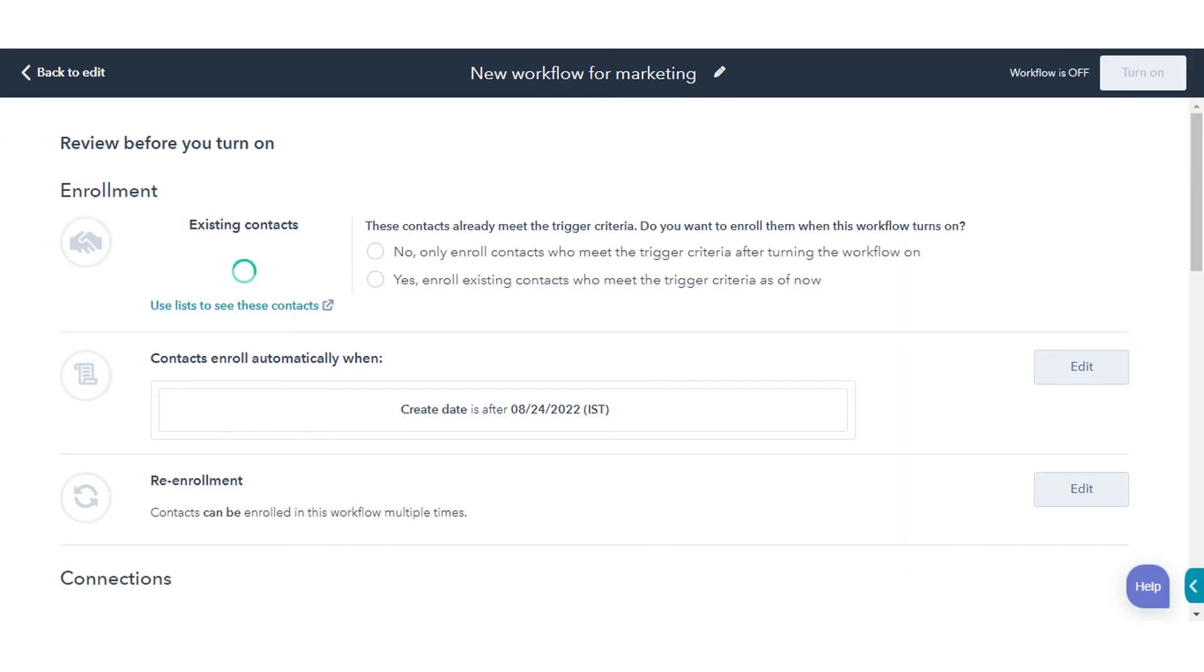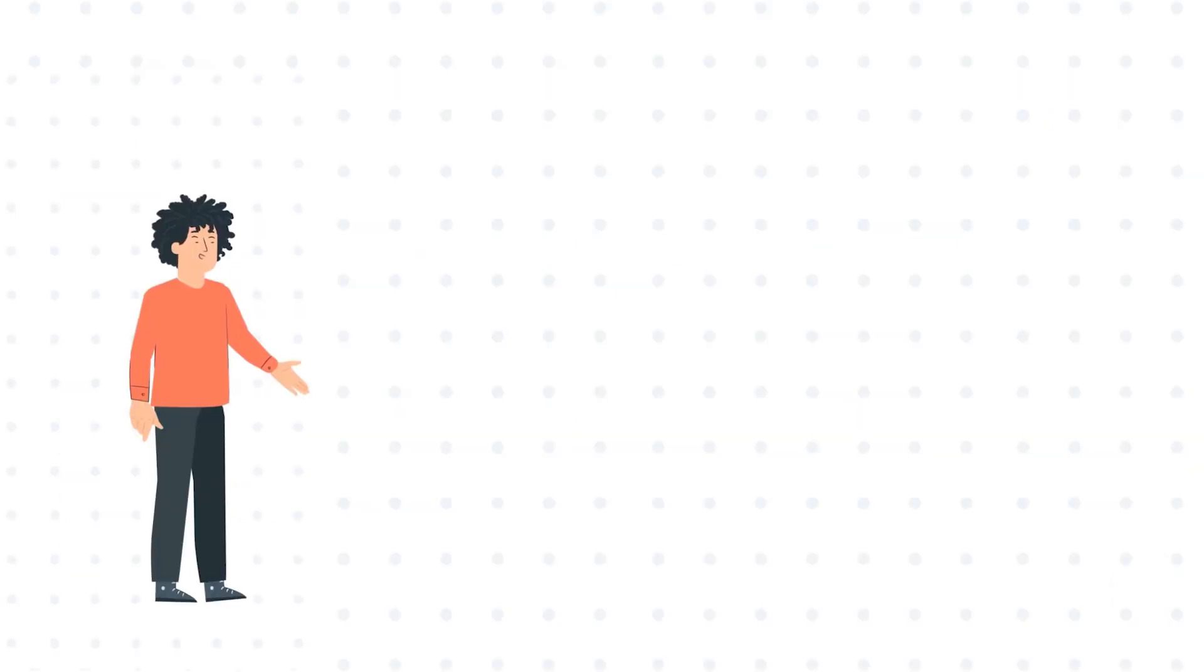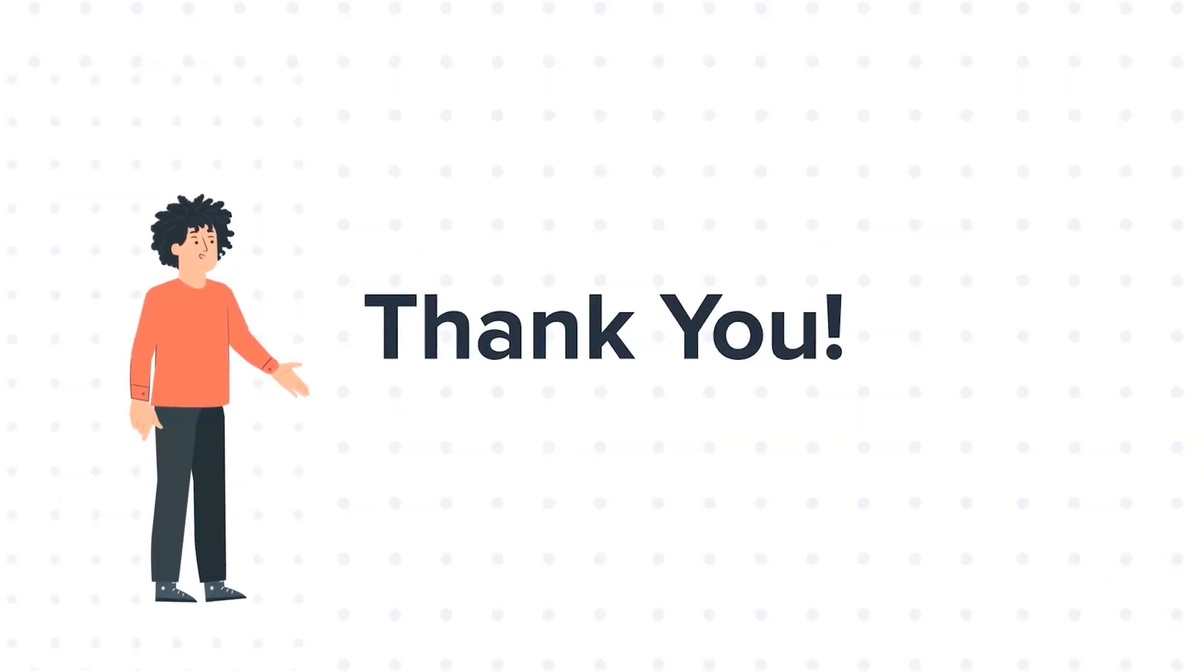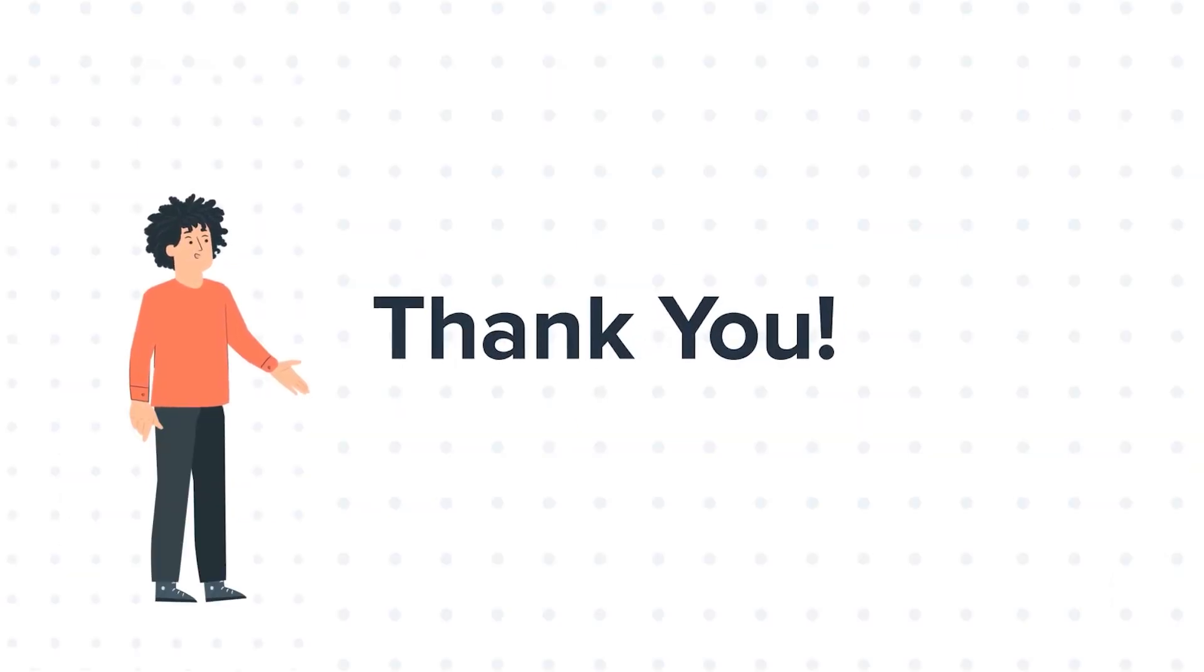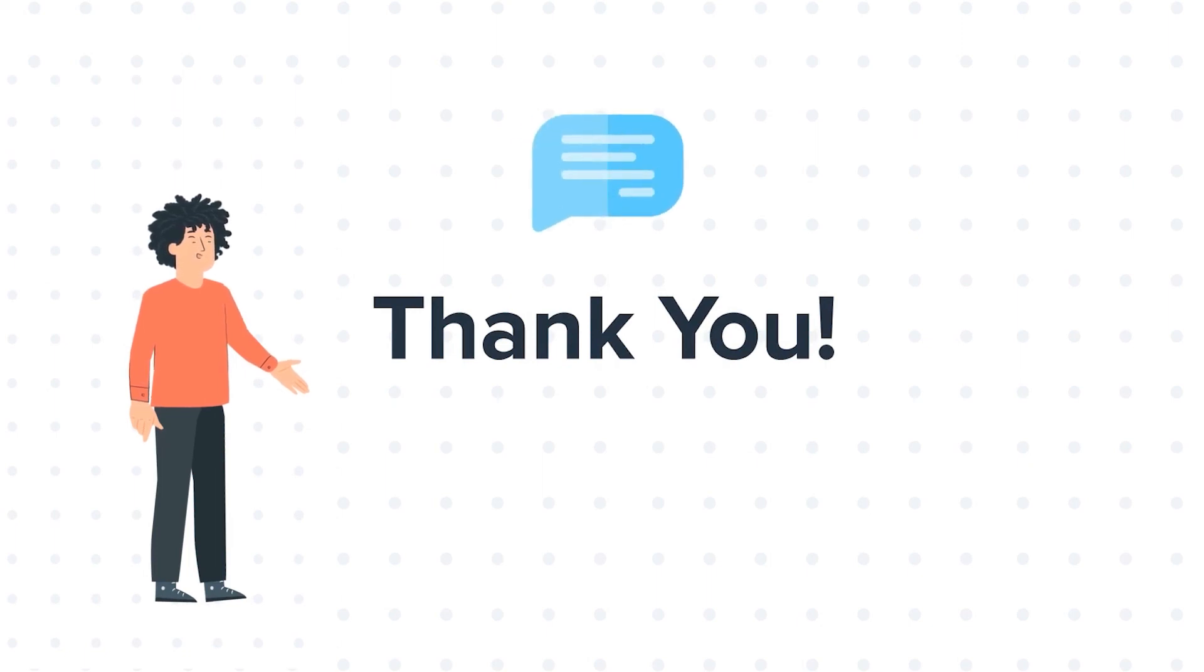That's how you can create workflows in HubSpot. Thanks for watching. Feel free to ask any questions in the comment section, and we will be happy to answer.